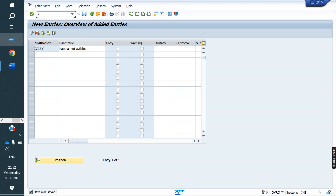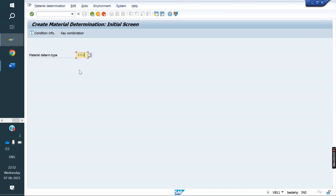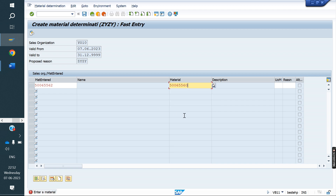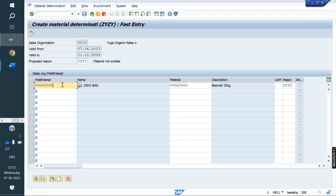Next, condition records. Transaction VB11, condition type ZYZY. Enter the sales organization. Substitution reason is ZYZY. Whenever we enter material 62, the system has to replace it with material 60. Unit of measure is EA (each). Save.